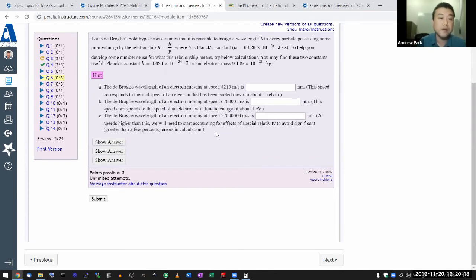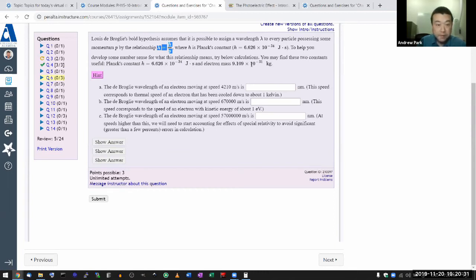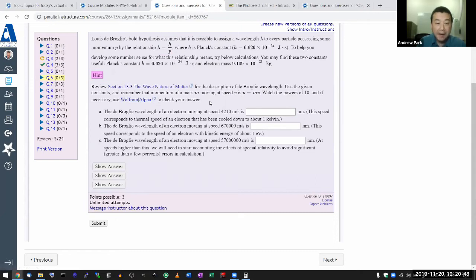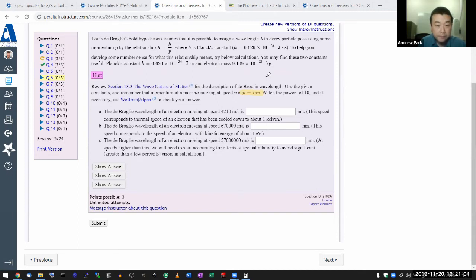It mentions the de Broglie hypothesis — this relationship is probably important. To help make number sense of what it means, we'll try some calculations. I need Planck's constant and momentum to compute the wavelength. The hint says review 'wave nature of matter,' and helpfully provides that momentum equals mass times velocity. So hopefully we have the mass — I need to look up the electron mass.